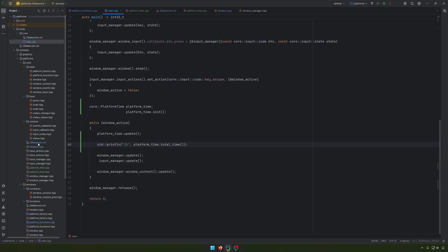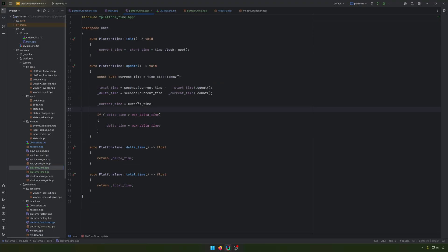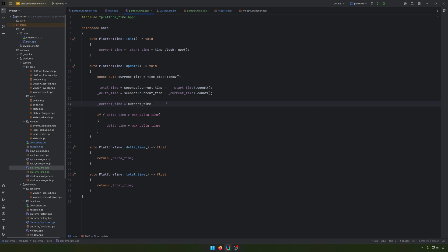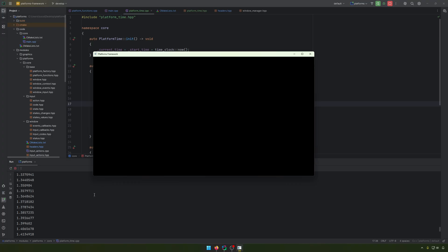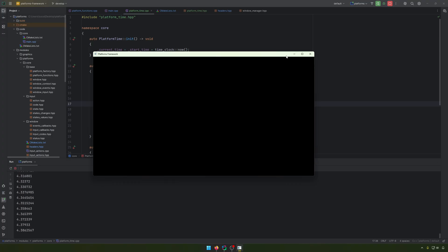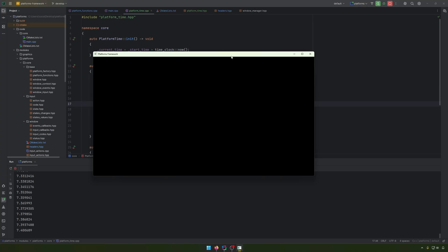This is what I have for you today. It's kind of more than enough. And this is the, for now at least, the last element that we were kind of missing from our platform module. We have the window, we have the input, we have the OpenGL context, and now we have also the time. And we can start and we can move to the OpenGL functions.